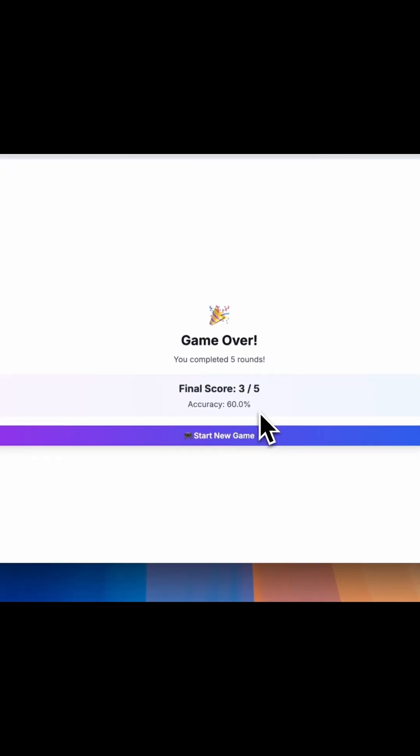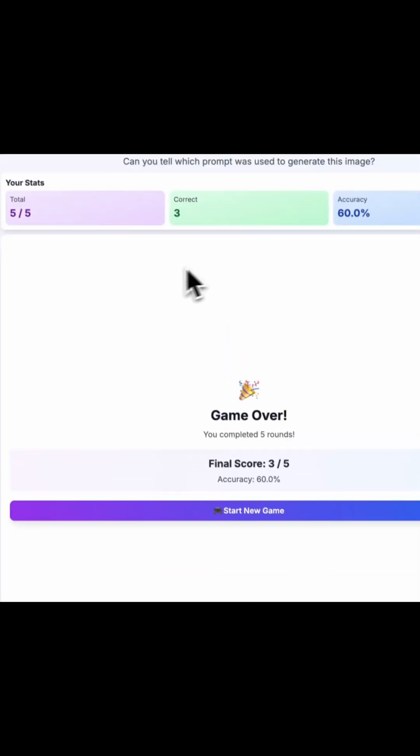So I have an accuracy of 60%, which means I have answered three of them correctly. This is great!